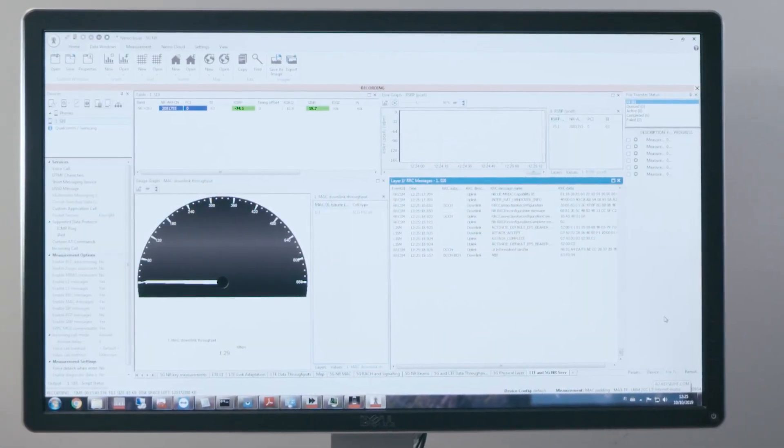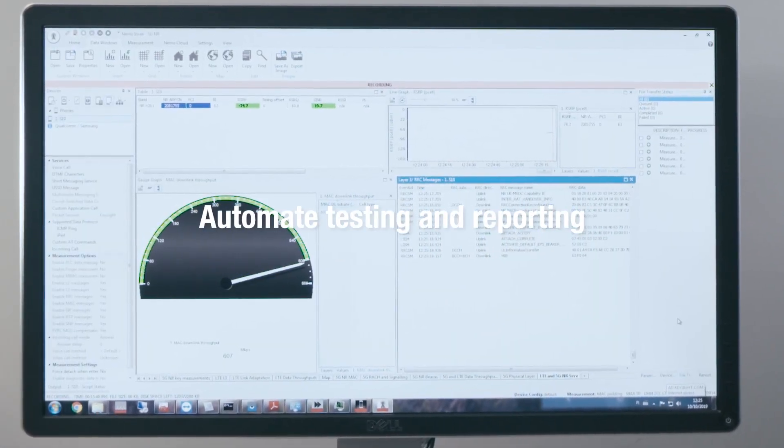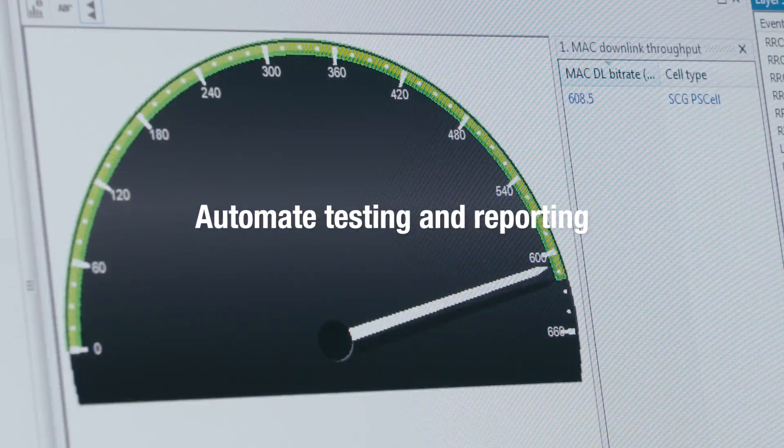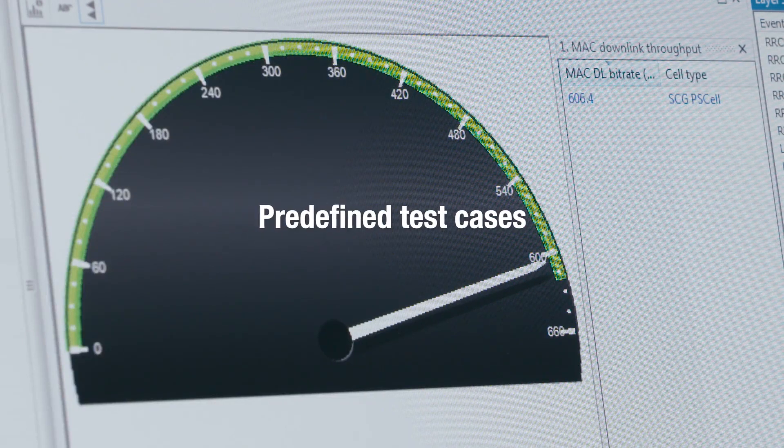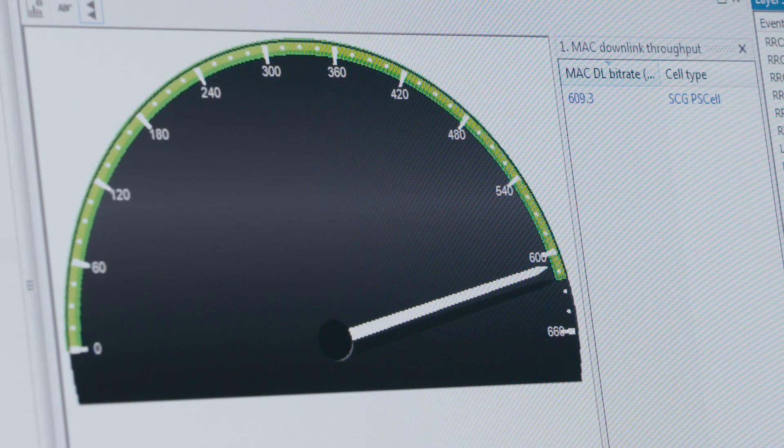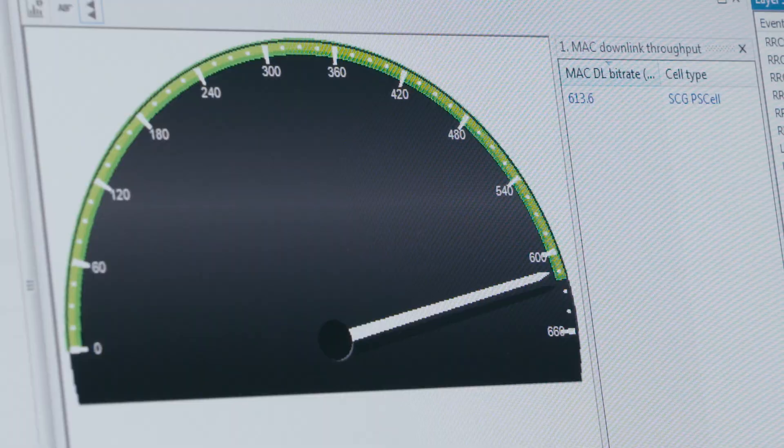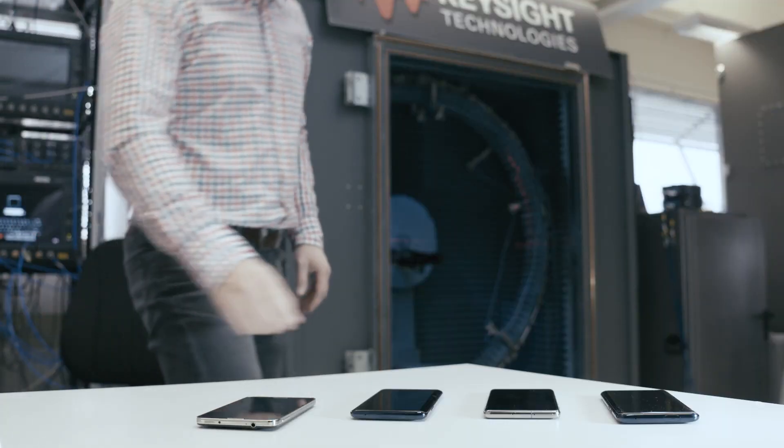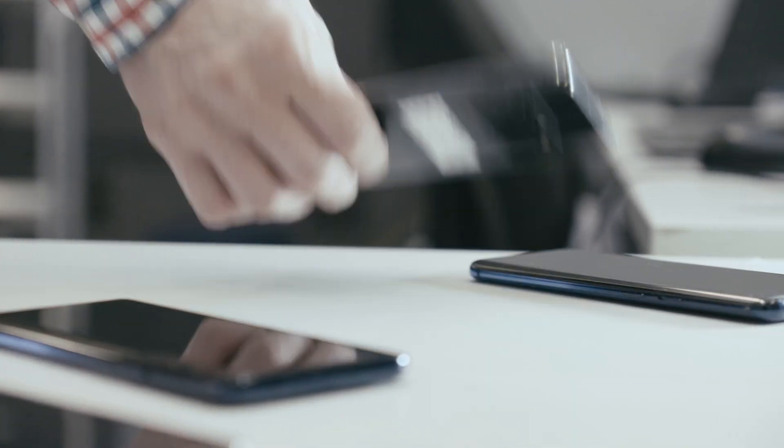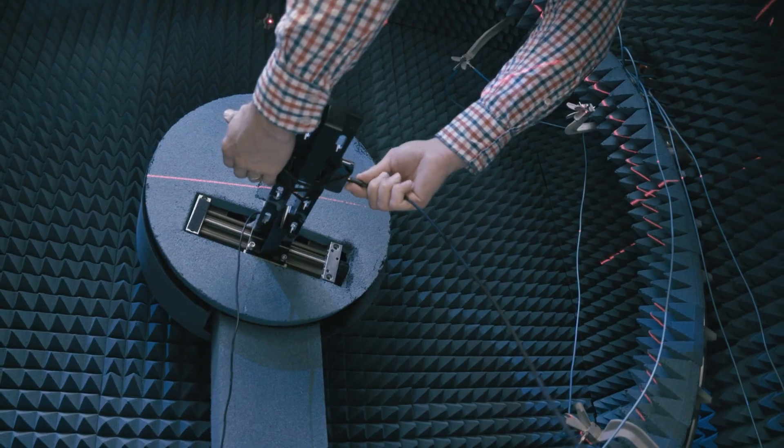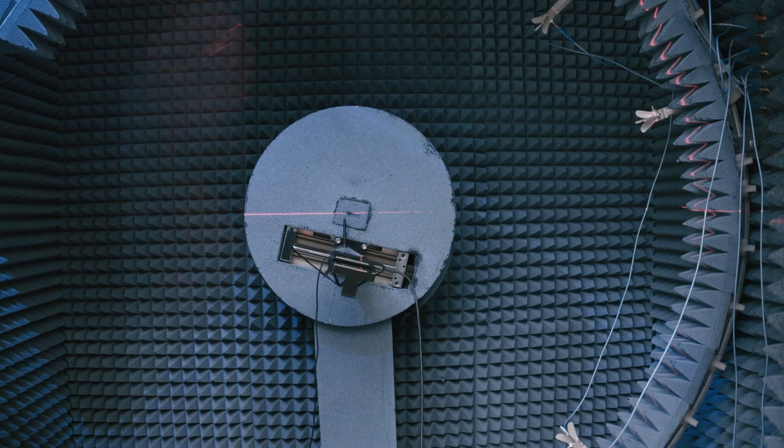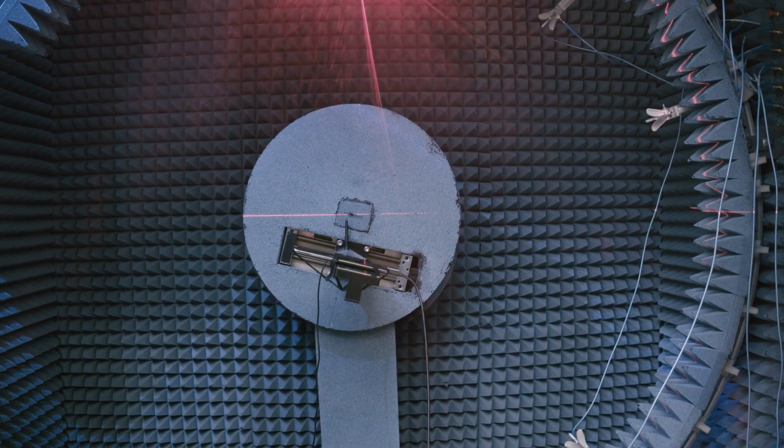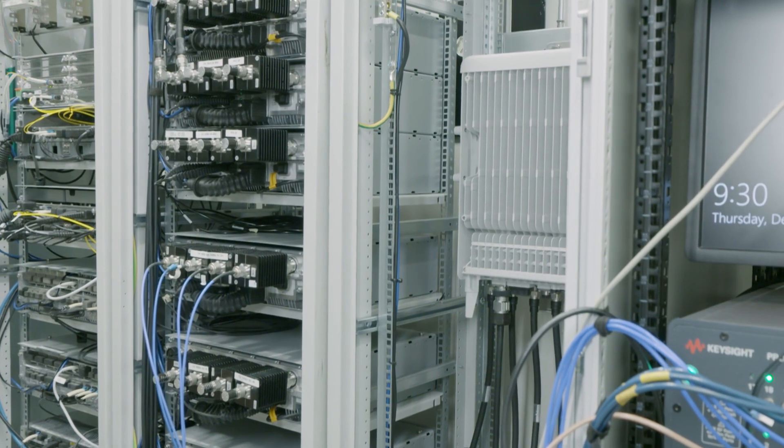The solution enables mobile operators to automate testing and reporting and offers predefined test cases and customizable test scripts to meet specific customer requirements. With Keysight's performance benchmarking solution, customers can evaluate devices against a live base station or evaluate a 5G base station using a reference 5G device.